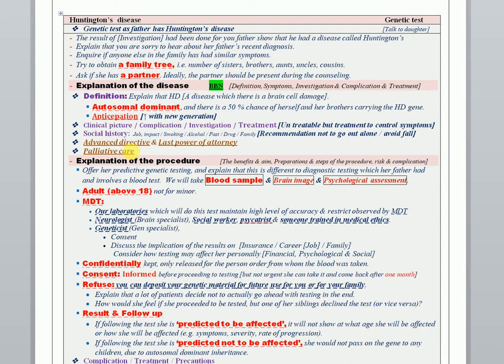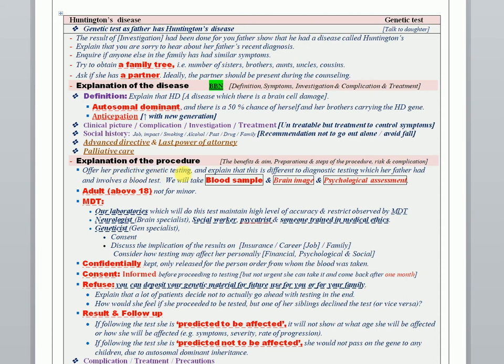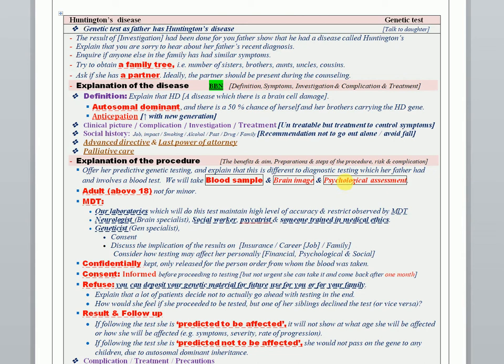Then explain the procedures, which here is the genetic testing. As usual, you will cover all the elements of any procedure, but you start by telling the patient that we will offer you a predictive genetic testing, which you explain to her is different from the diagnostic testing done for your father. Mention that you may need a blood test sample to be taken from her and do some scanning or imaging for her brain, and make some assessment psychologically for her and some family members and the father as well.